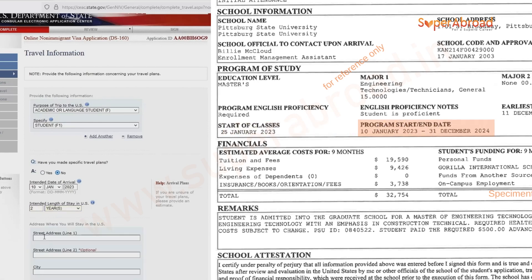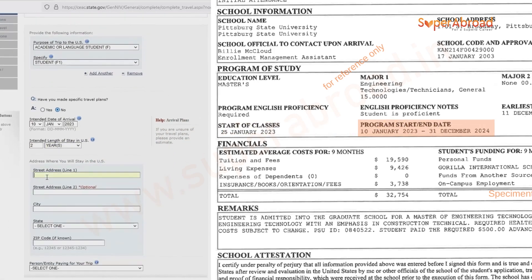The length of stay is two years if you are going for a two-year course, and 12 months if you are going for a one-year course. This is a non-immigrant visa, so do not mention five years or ten years — give the stay as per your course duration. The address can be your university address as mentioned on your I-20.